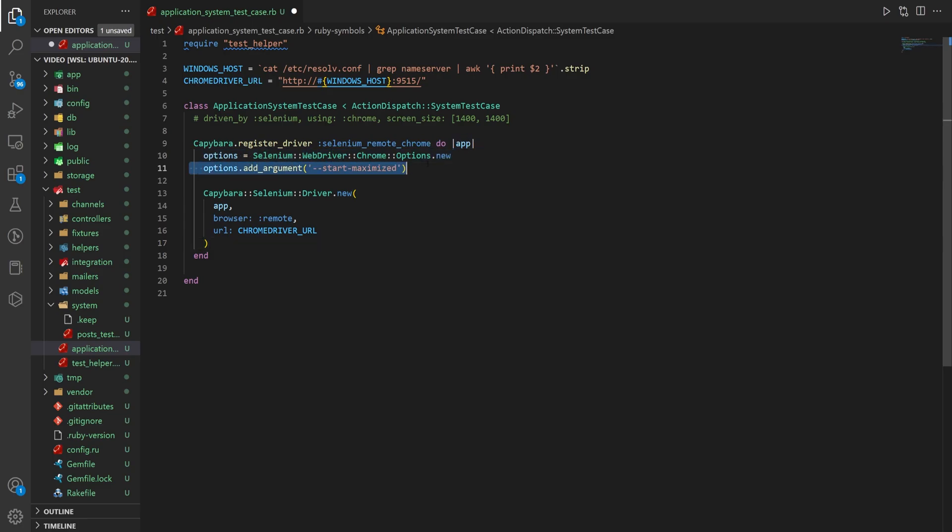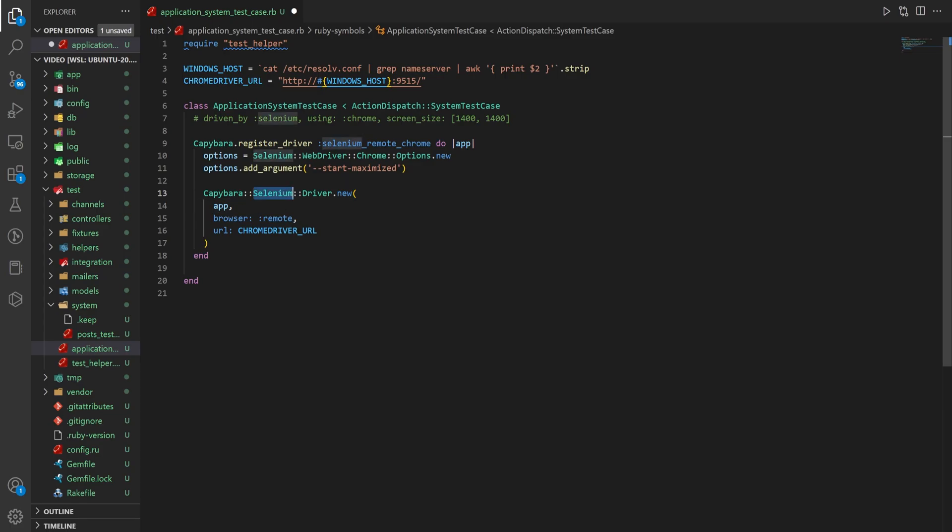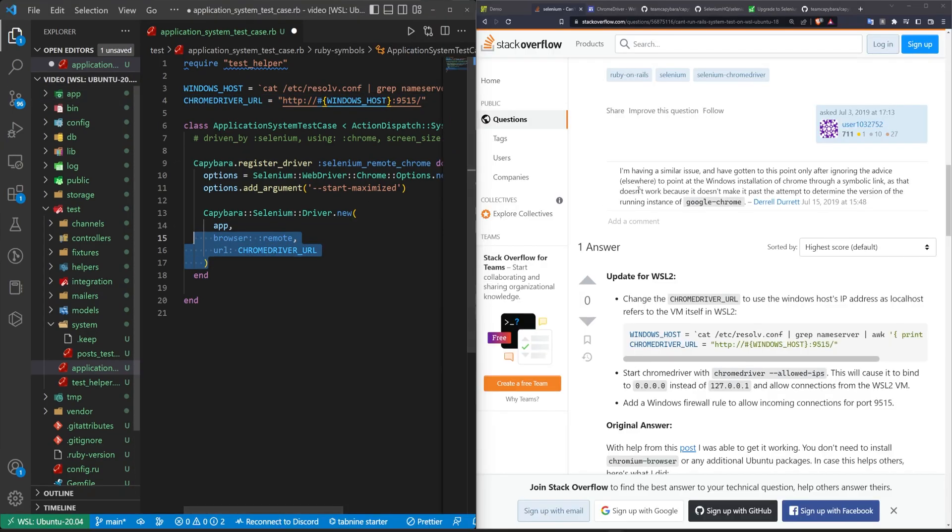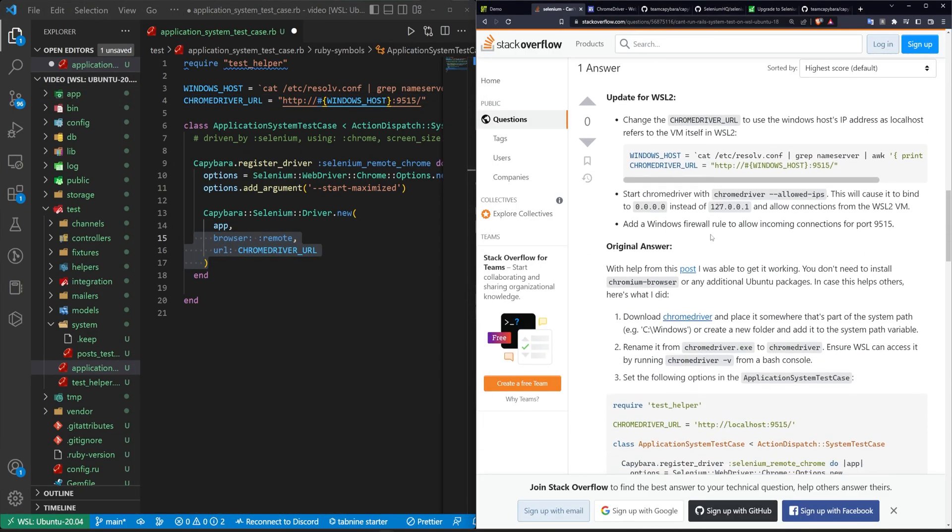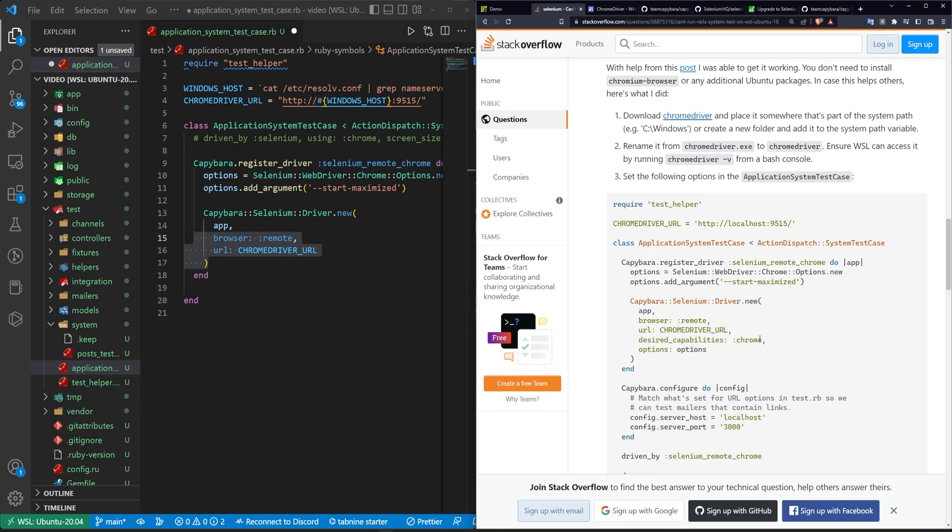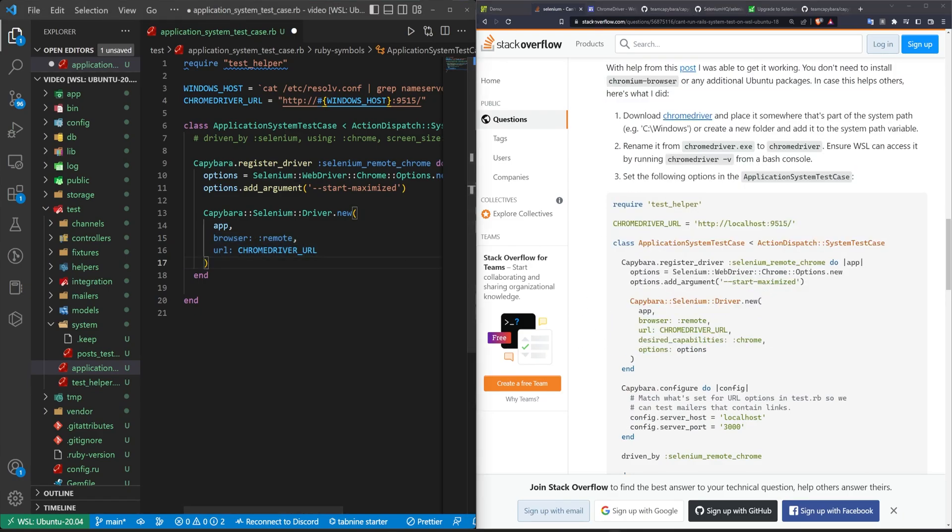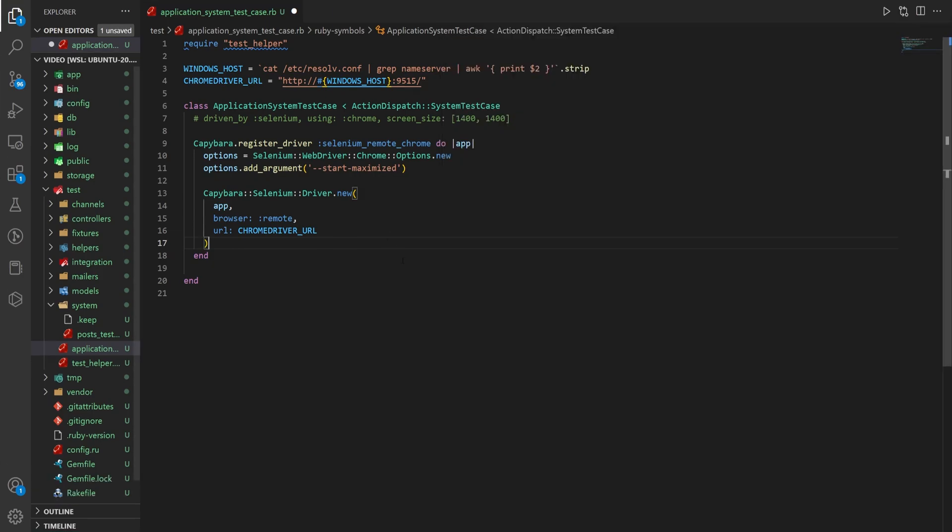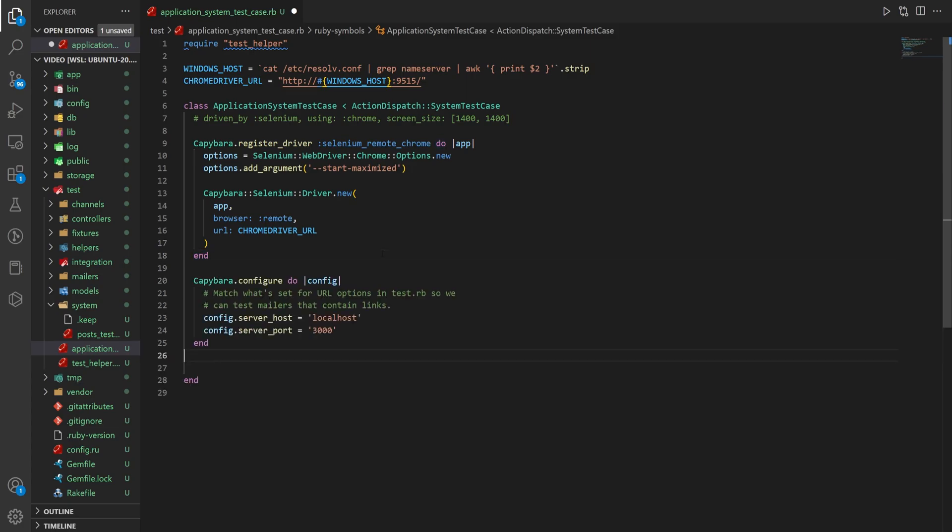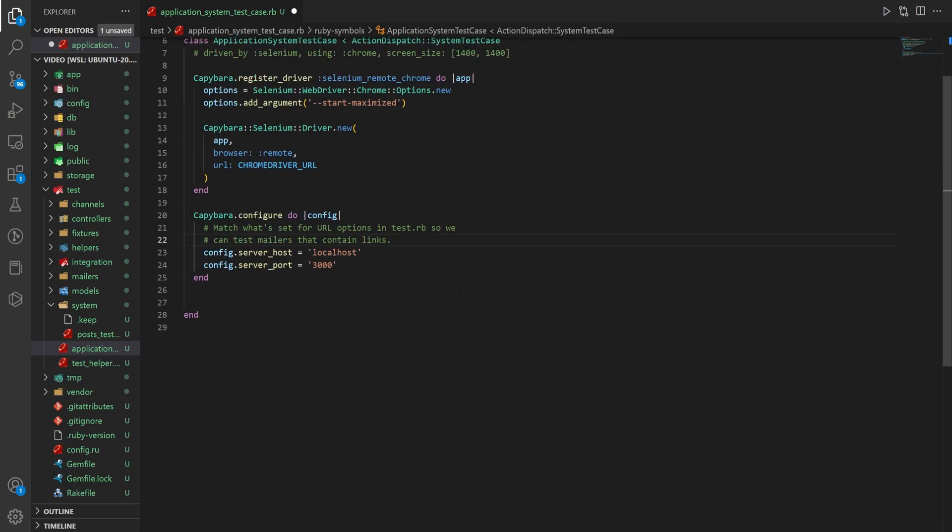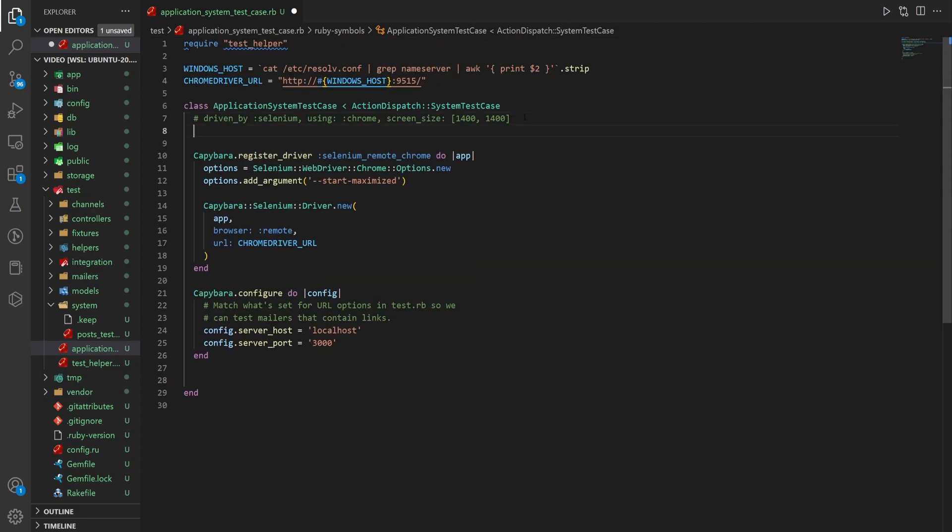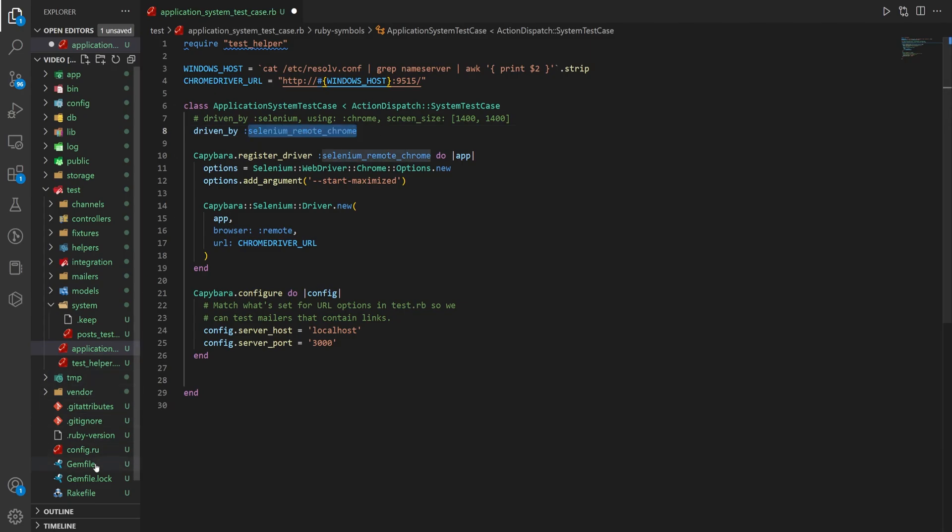We can comment out this driven by selenium using Chrome, and we can instead replace this with the selenium remote, which I'll just go ahead and paste in. This is again from that stack overflow response, and we'll talk about this a little bit here. So we do create our options. We add our argument to start at maximized, and then for the Capybara selenium driver, we pass on the app, the browser of remote, and the URL equal to that Chrome driver URL. And this is where it differs a bit, because in the original response, I think they used the desired capabilities and the options, and we kind of just skip over that. And instead, what we do is we create this Capybara config down here below this do block. So this one right here, which just passes in the server host and the server port, and we're running this on localhost port 3000, so that works just fine. But then the last thing I want to do is up top here, instead of saying driven by selenium, we want to say this is driven by selenium underscore remote underscore Chrome.